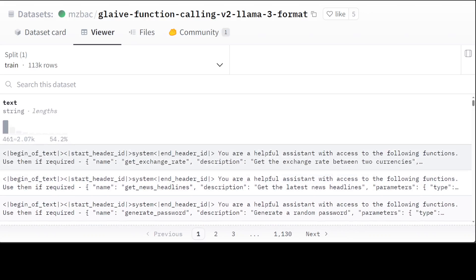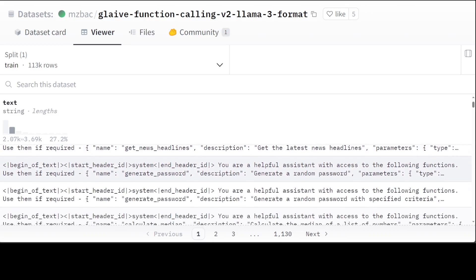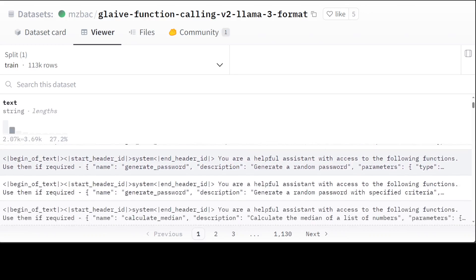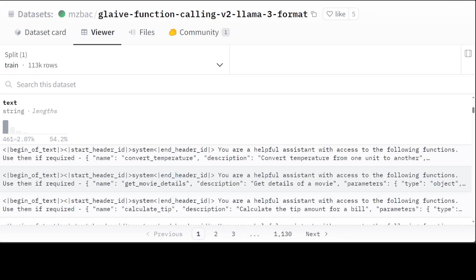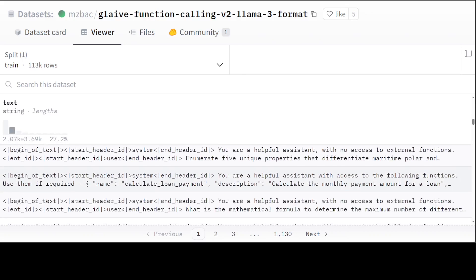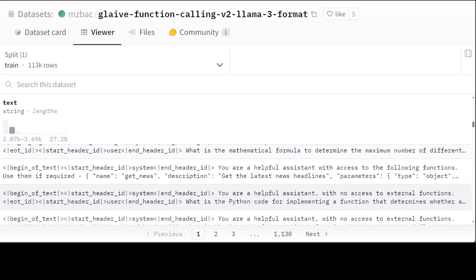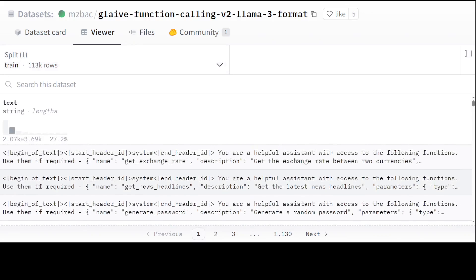Now let me quickly show you the dataset which this person used. So this is a dataset. So you see, if you look at the first row, there is a big enough text start header ID system message, and then there is this user message that get exchange rate where we are specifying the function get the exchange rate between two currencies, get latest headline, get a generated random password, all those functions. So he fine-tuned or trained this base model on this dataset. And there are around 113K rows. It's not a very big dataset but still good enough to add this function calling characteristic to this model.